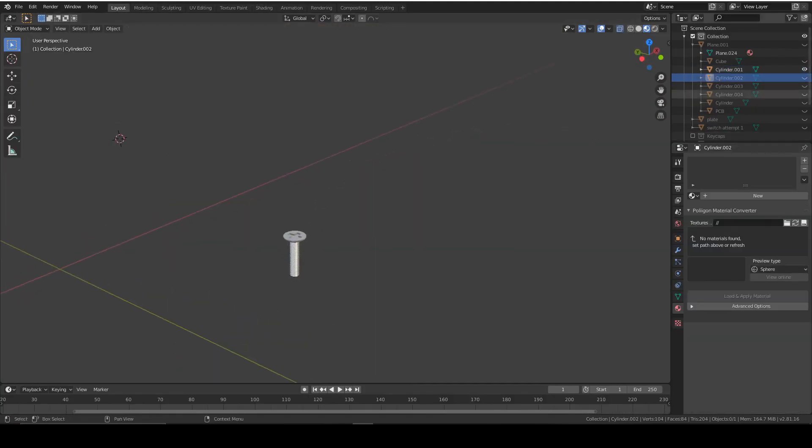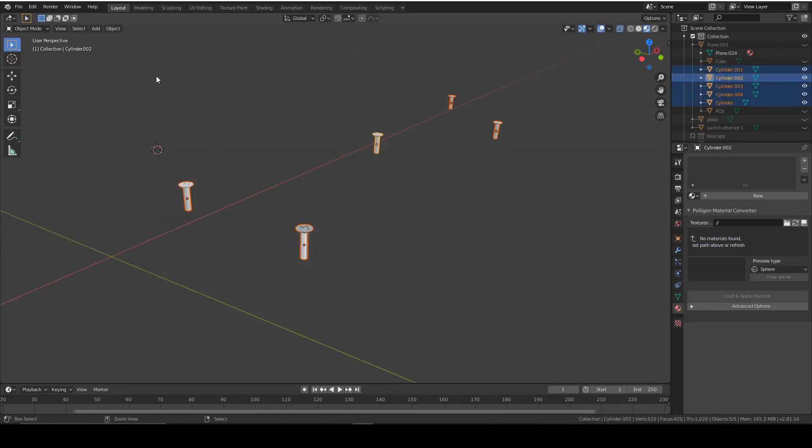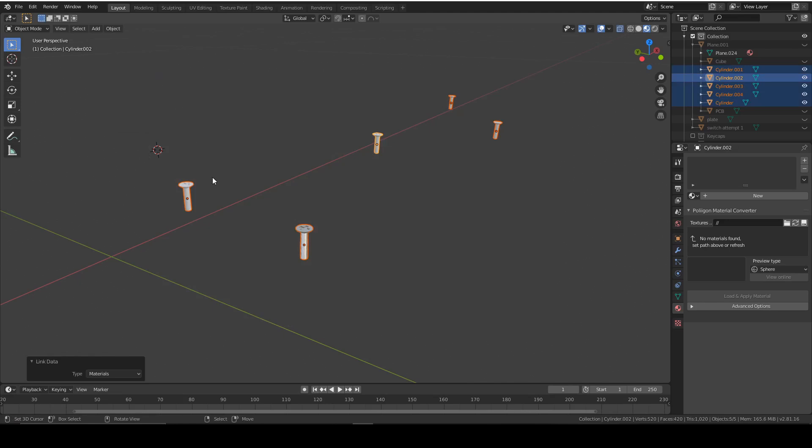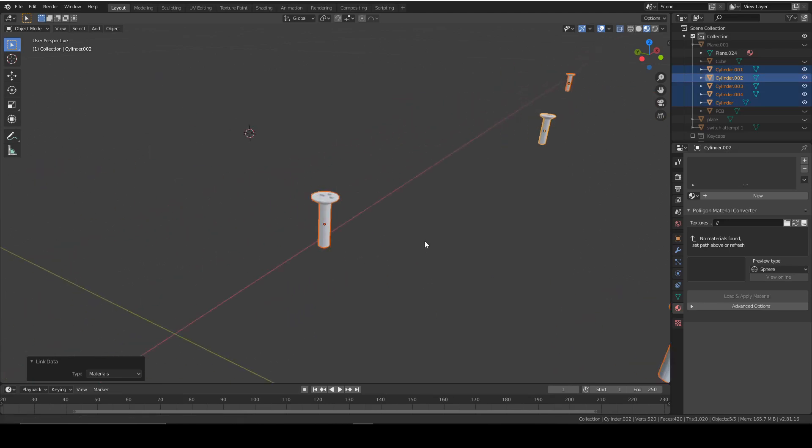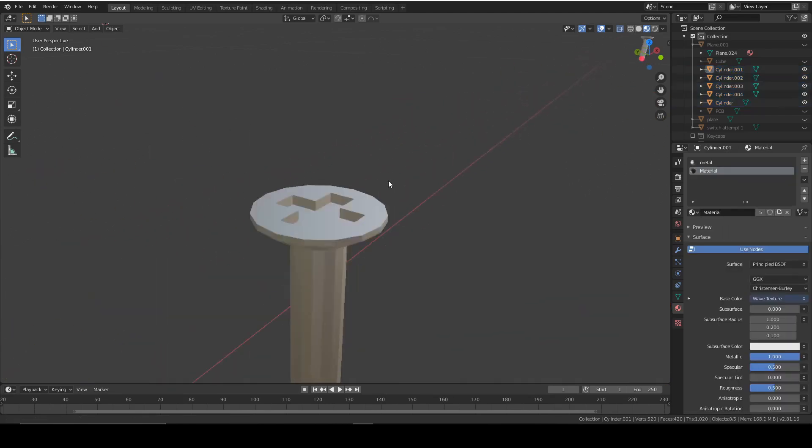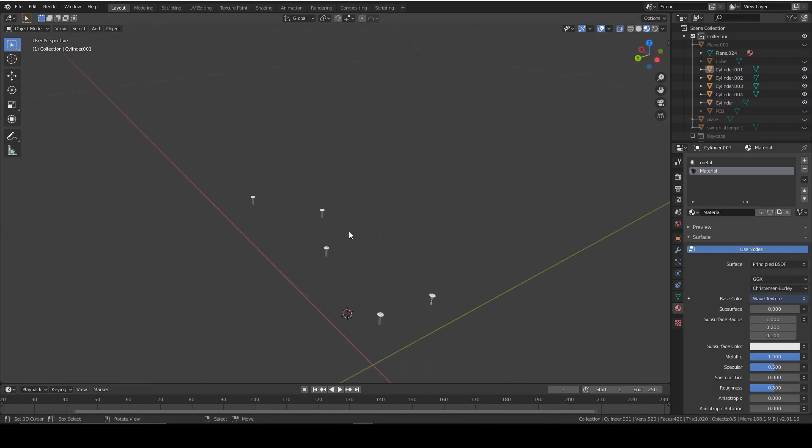If we bring them all back, select them all, press Control L, materials, and that should give them the correct material. So yeah, that looks good. So now we're going to move on to the stabilizers. So that was the screws. They were pretty simple.